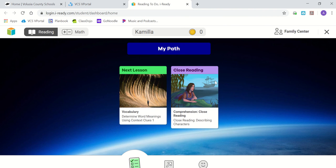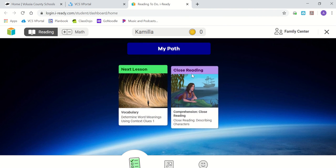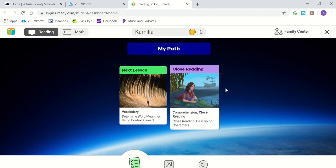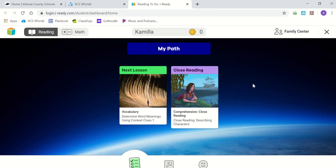If you have time within the time block provided and you finish the next lesson and the closed reading, Ms. Williams will also be giving you additional work to do in another lesson after that.